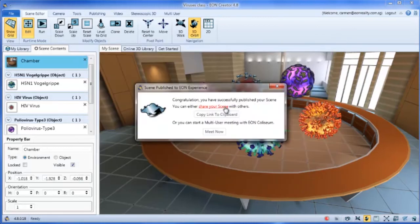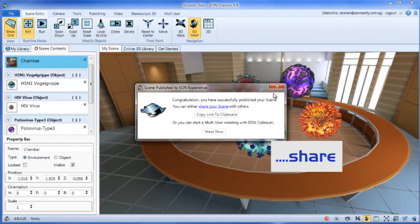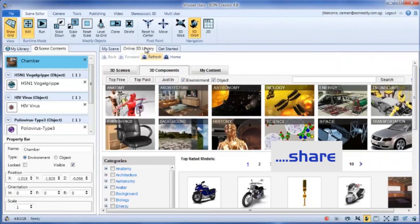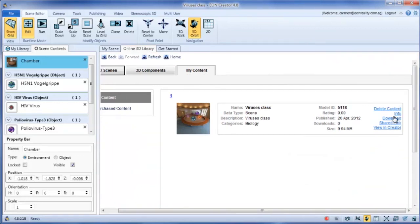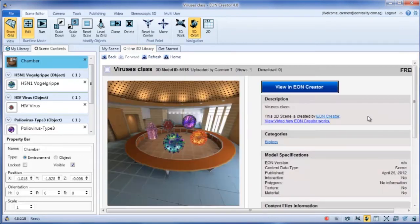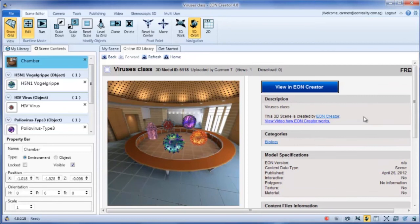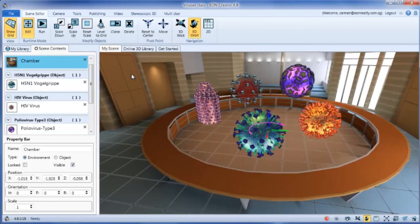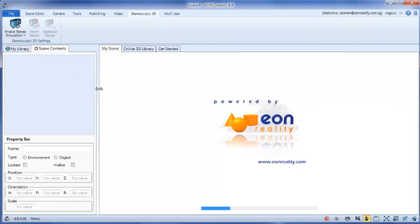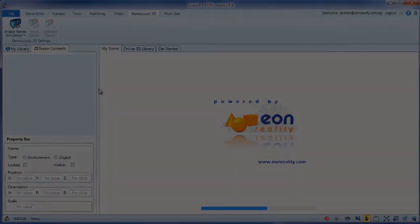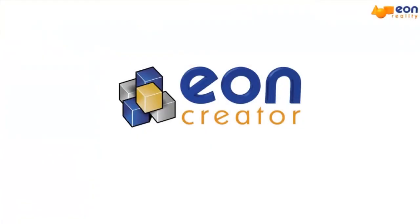You can share your link with your friends or students. And with Eon Creator Pro, you can even display your scene in real stereoscopic 3D to make the experience even more immersive. Thank you and enjoy using Eon Creator Pro.